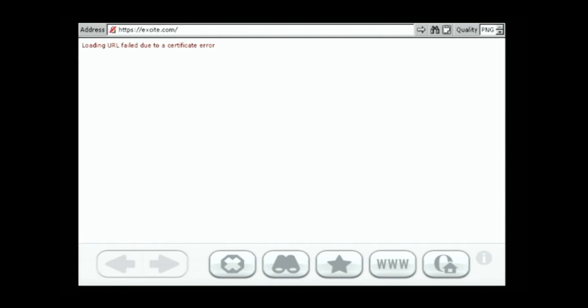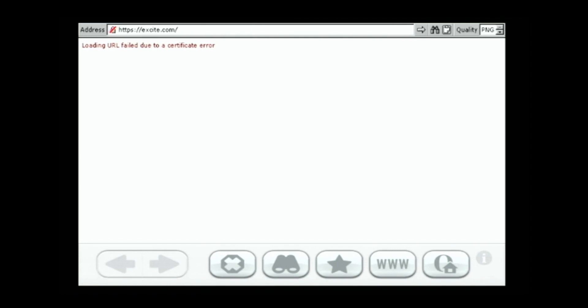Well, I'm going to wrap it up here. Thanks for watching. And don't forget to check out bookmark.rc24.xyz for other Wii-friendly sites to use on the internet channel. Bye.